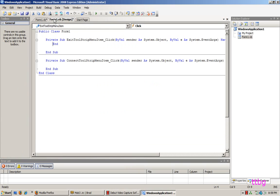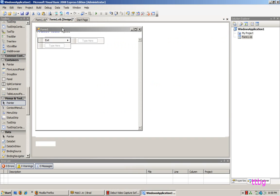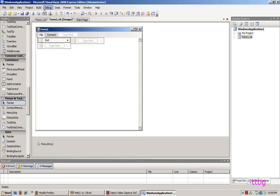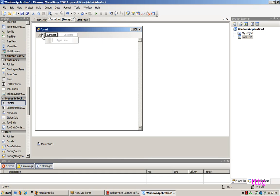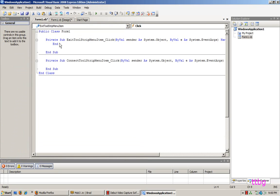Sorry, I forgot to mention this earlier — you're going to want to go to Visual Basic 2008, create a new form, add a WebBrowser control, and put that in there. Then add a MenuStrip. In the File menu, I've got Exit and a Connect option. Double-click Exit and just type 'End'.